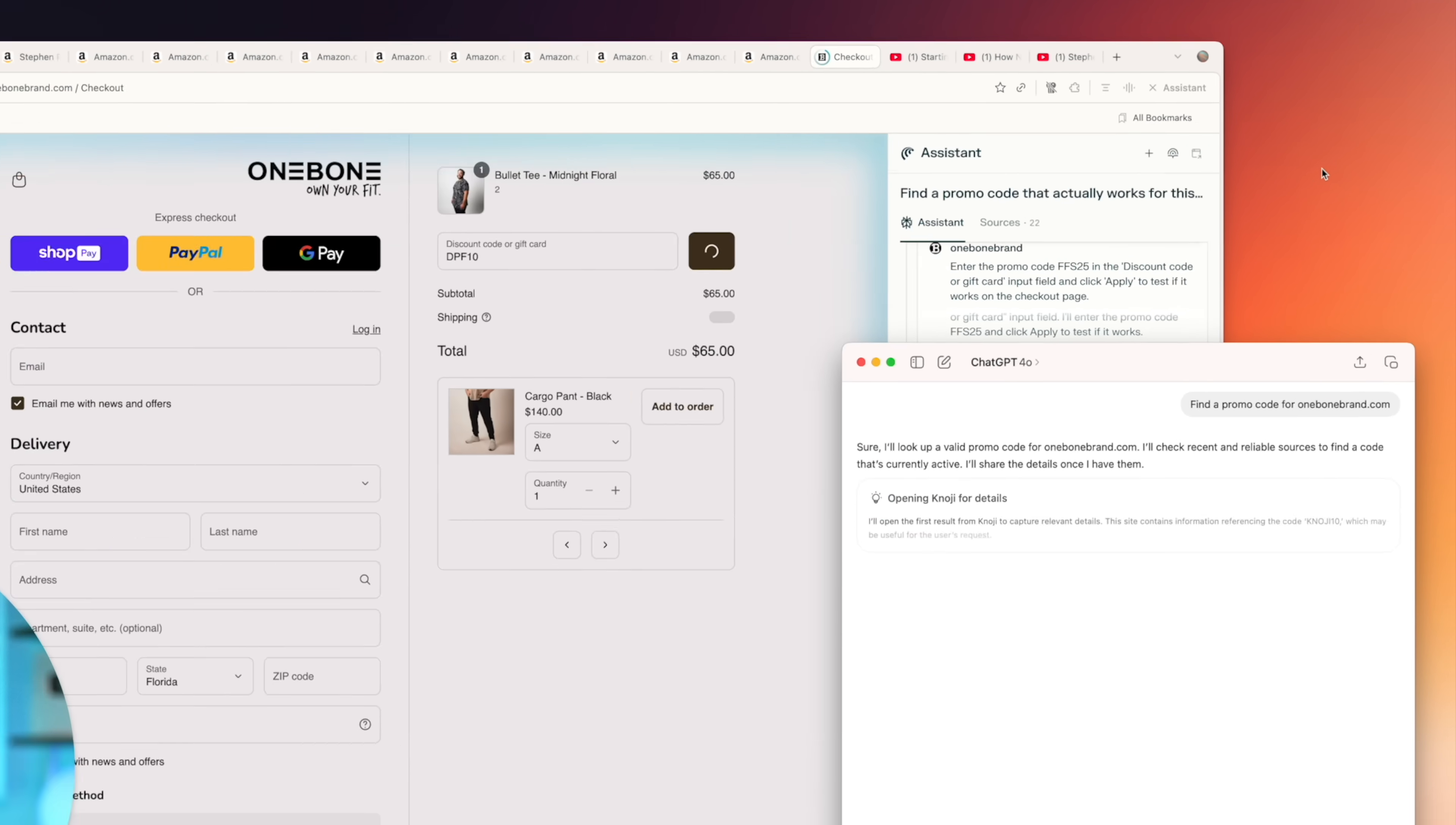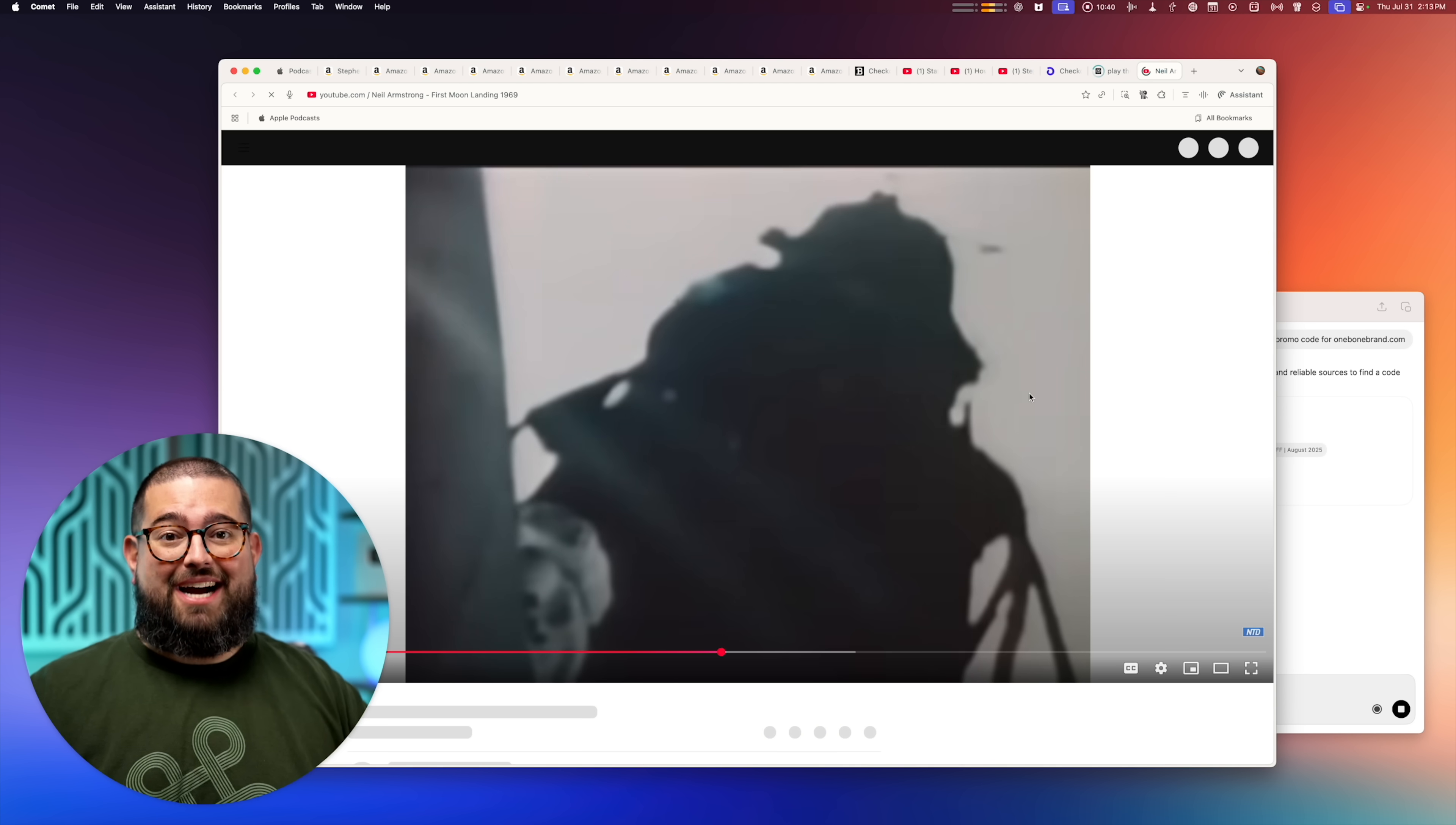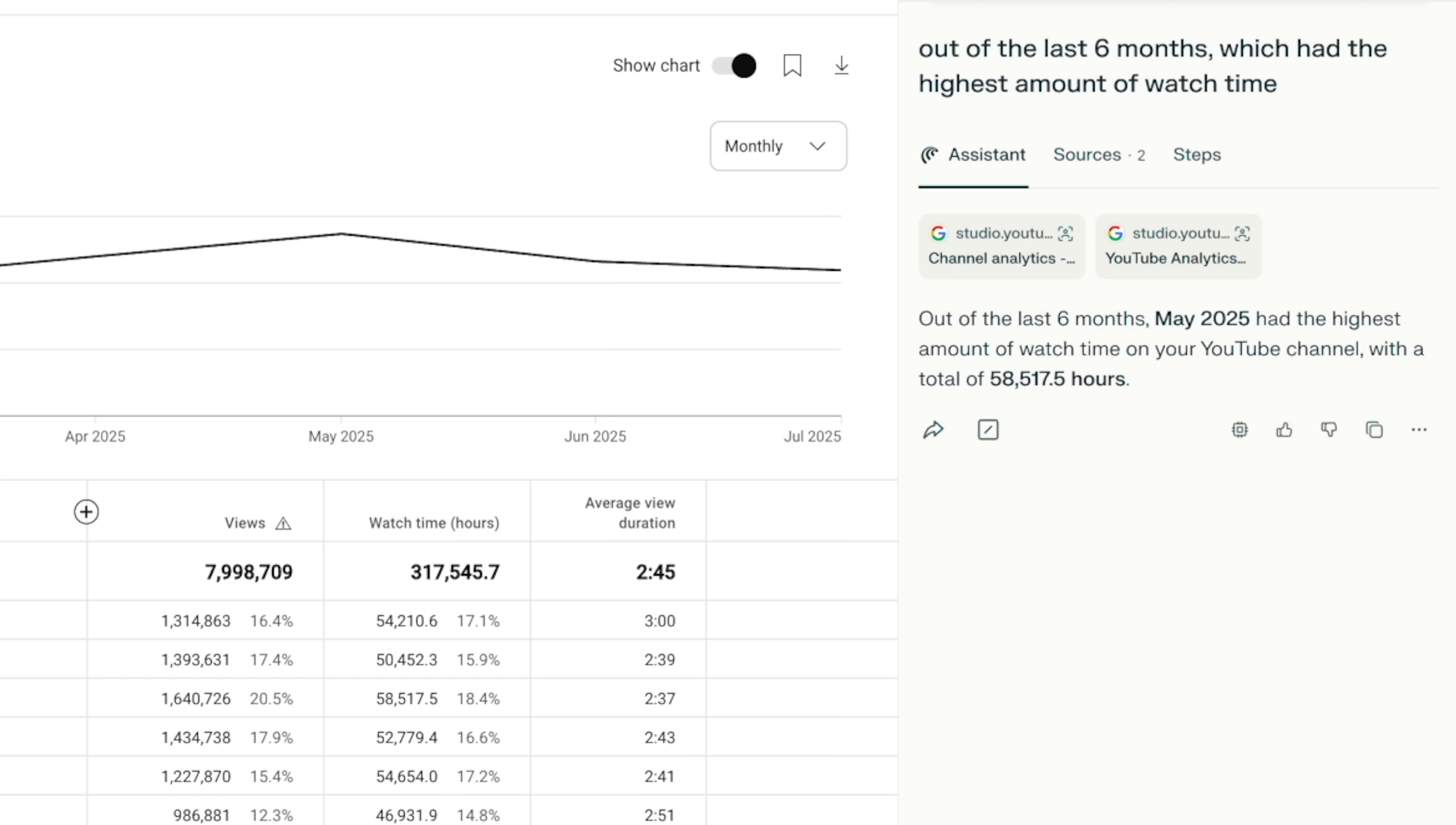I'm going to show you specific examples of finding promo codes for websites, incredible use cases for YouTube and finding clips, quickly finding files on websites that may be difficult to navigate, analyze data and metrics quickly.